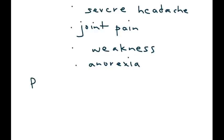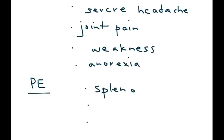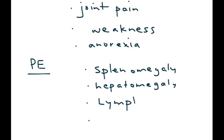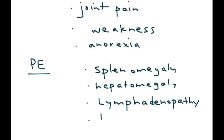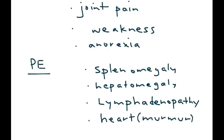Physical exam is important. That will show a few things that are a little more specific, such as an enlarged spleen and enlarged liver. Swollen lymph nodes can occur, and this bug has a propensity to go to the heart and cause cardiac involvement. So, on heart exam, you may hear a cardiac murmur.